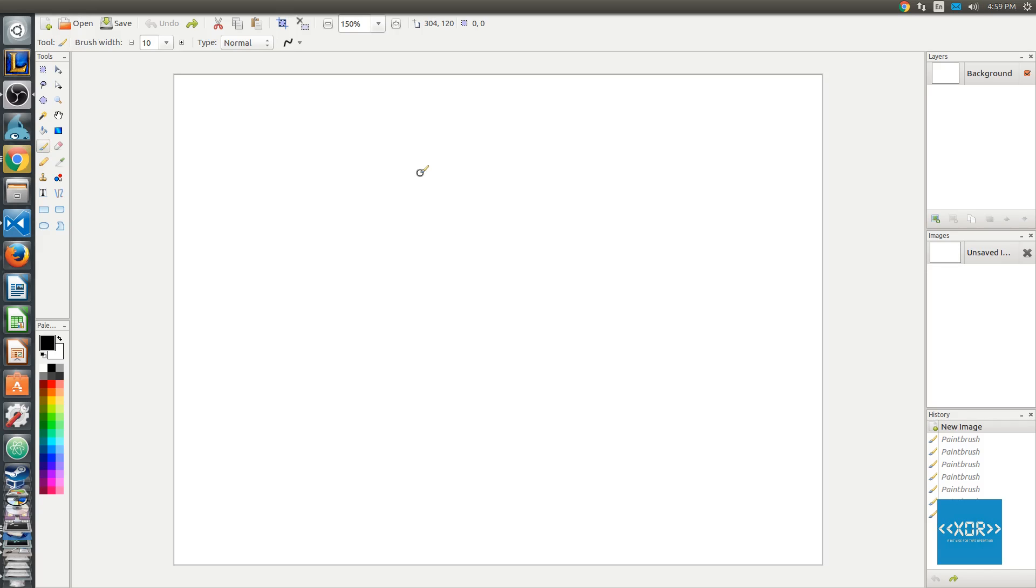What is going on, BitwiseGuy here, and today we're going to be going over function pointers in Rust.